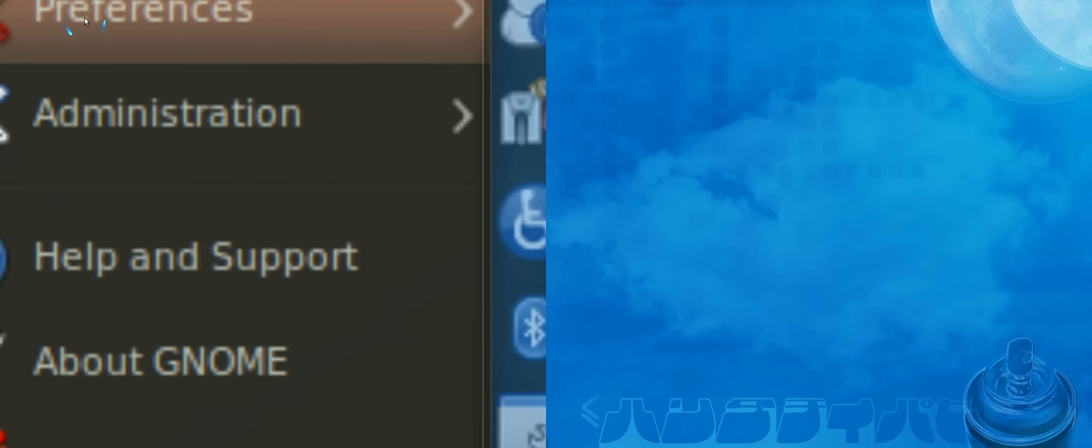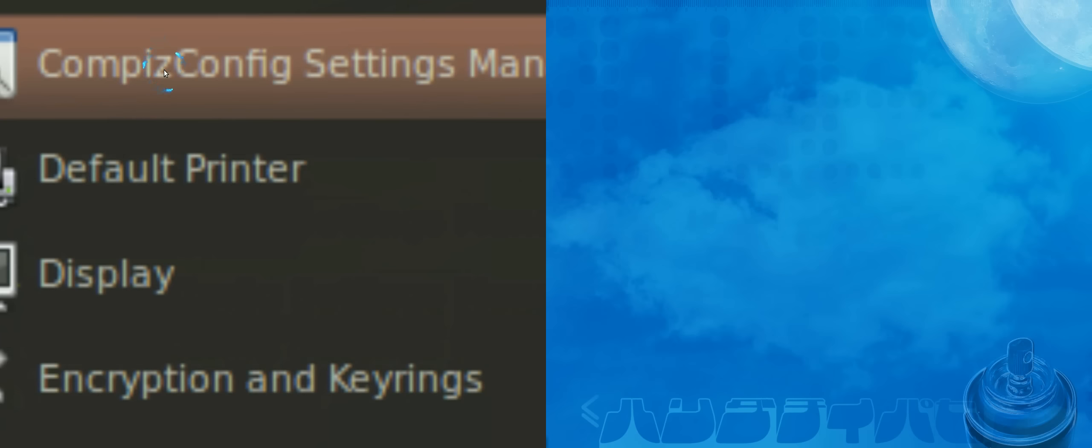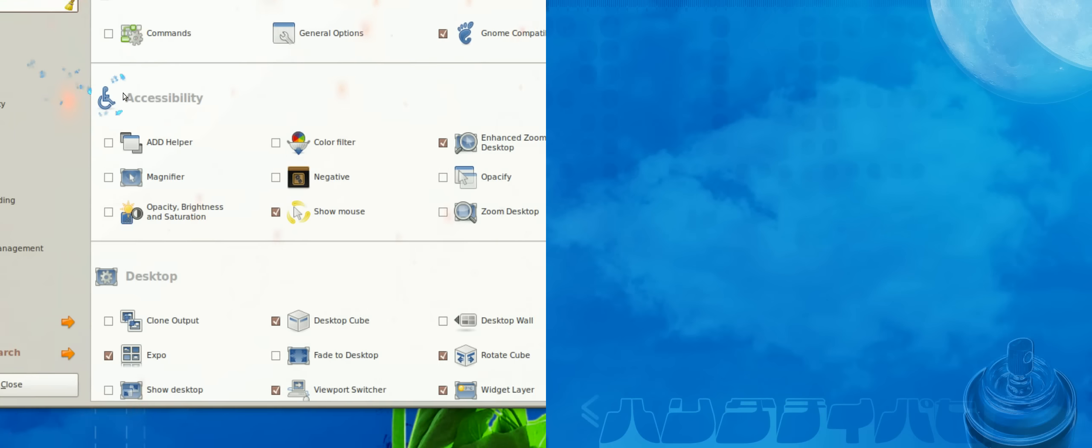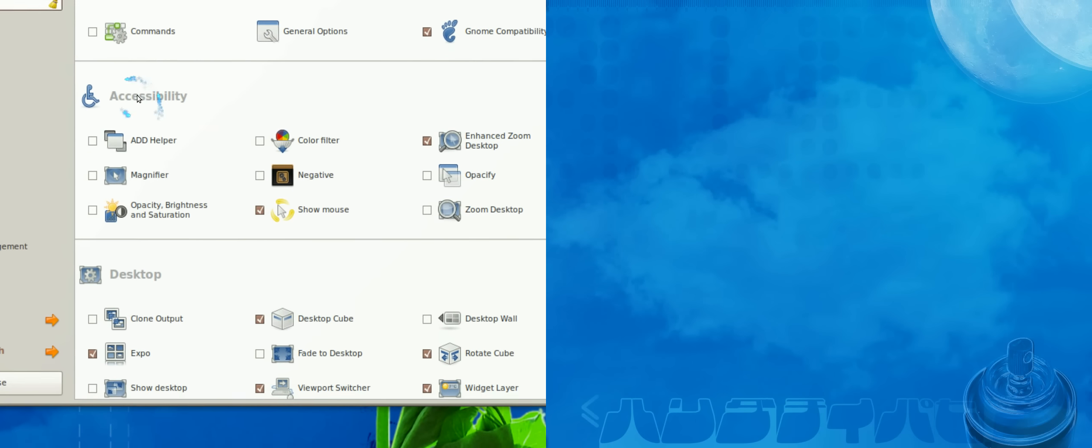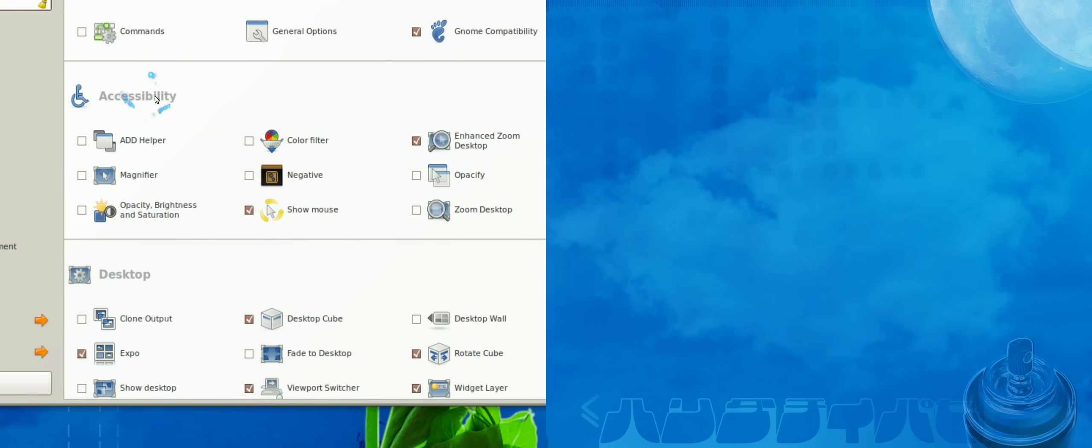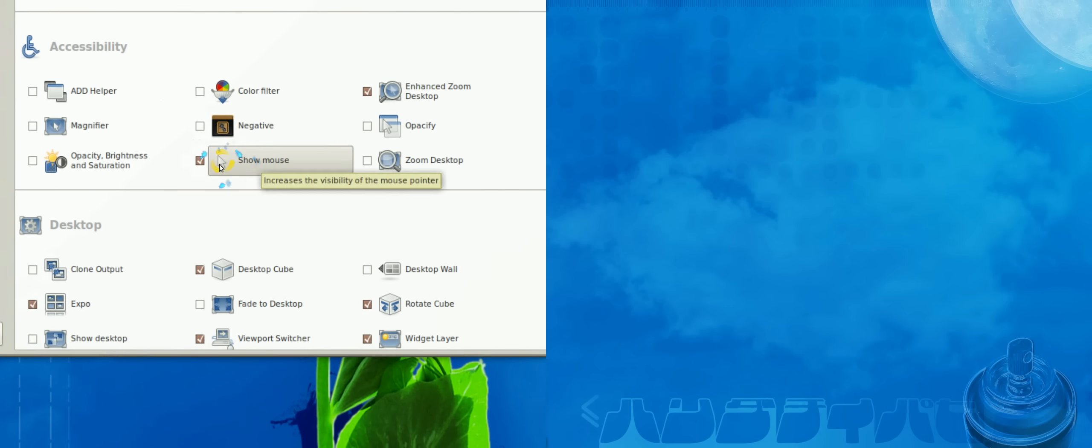Okay, if I go Settings, Compiz Config Settings Manager, it's under your Accessibility section. It's called Show Mouse, just check it.